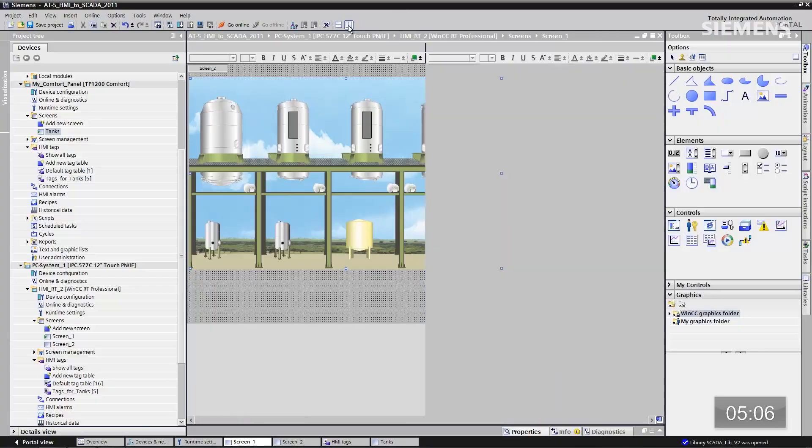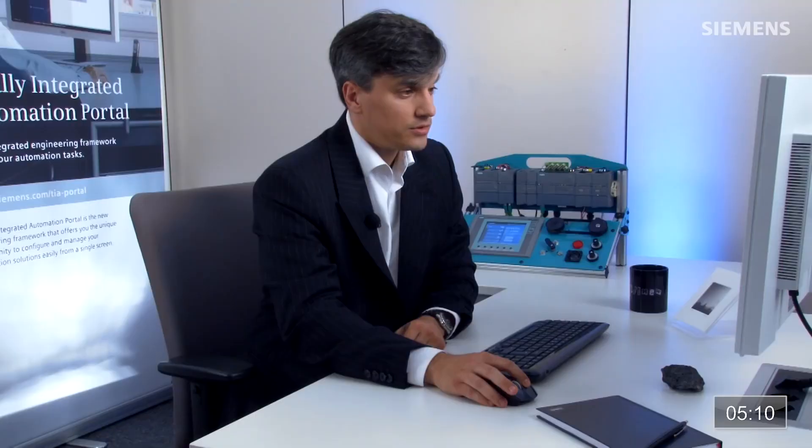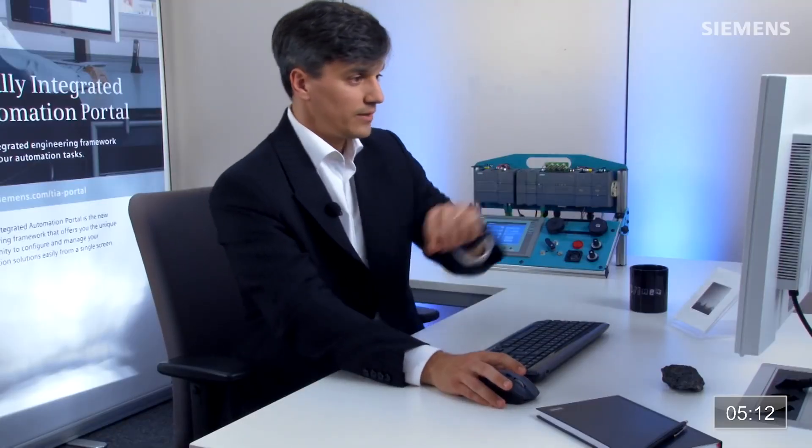Let's click off the split screen. I can resize and refit it. Now I've got my current HMI screen in the new automation architecture of the SCADA system.